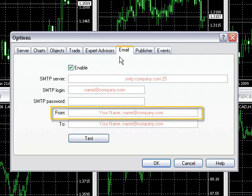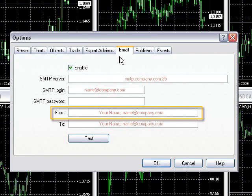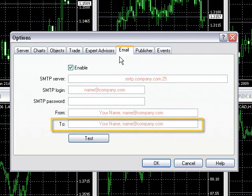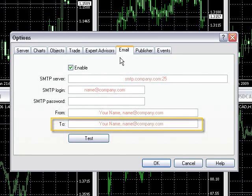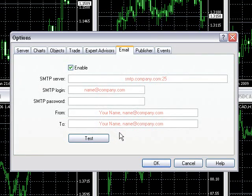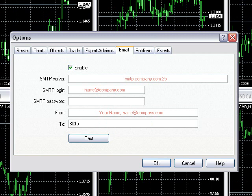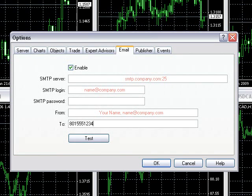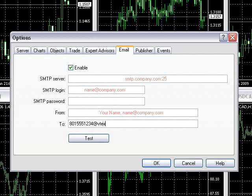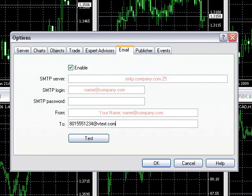The From field is the same as your email address, and the To field is where you want the email to go to. Cell phone numbers can be used if you know the correct domain, which is different for every network. For example, for Verizon customers, I would type my cell phone number at vtext.com. You can find out what domain to use from your provider.